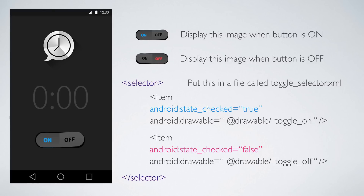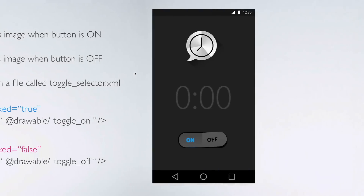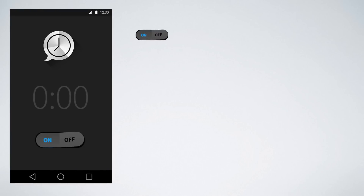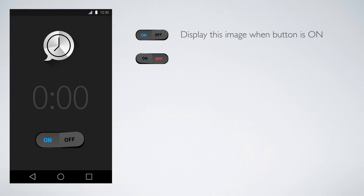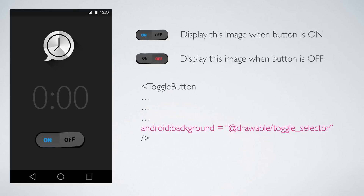Make sure you add the complete selector file inside an XML file called 'toggle_selector'. Then go to the design part and add our background as this toggle_selector file. The Android background property specifies we want the drawable folder file called toggle_selector, which will handle putting the right image depending on whether the button is selected or not.